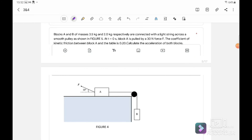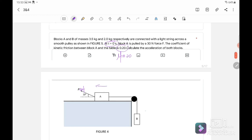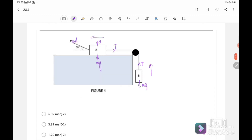Last question. Block A and B with masses 3.5 kg and 2 kg respectively are connected with a light string across a smooth pulley as shown in figure 5. When T equals 0, block A is pulled by a 30 Newton external force. The coefficient of kinetic friction between the block and the table is 0.2. Calculate the accelerations of both blocks. Since the external force pulls block A to the left, the motion is to the left and block B moves upward. The free body diagram for block A includes: normal force, Mg, tension, F external, and frictional force. Since motion is to the left, frictional force acts to the right.